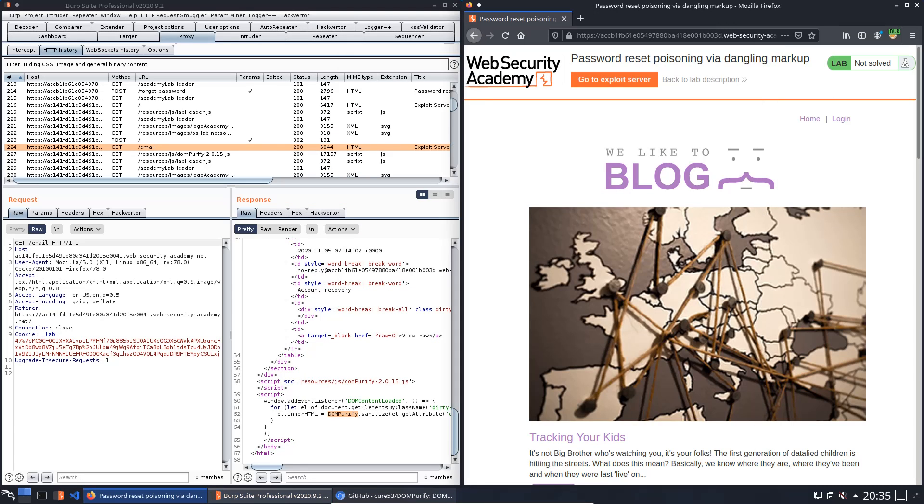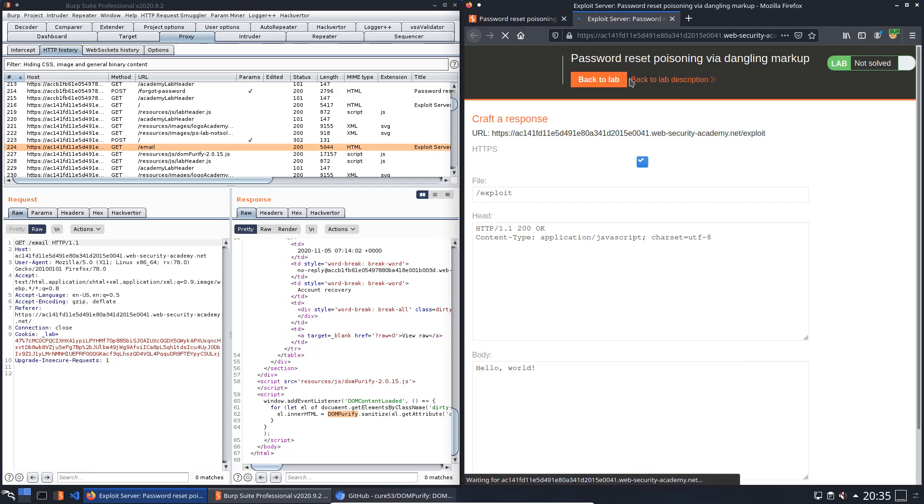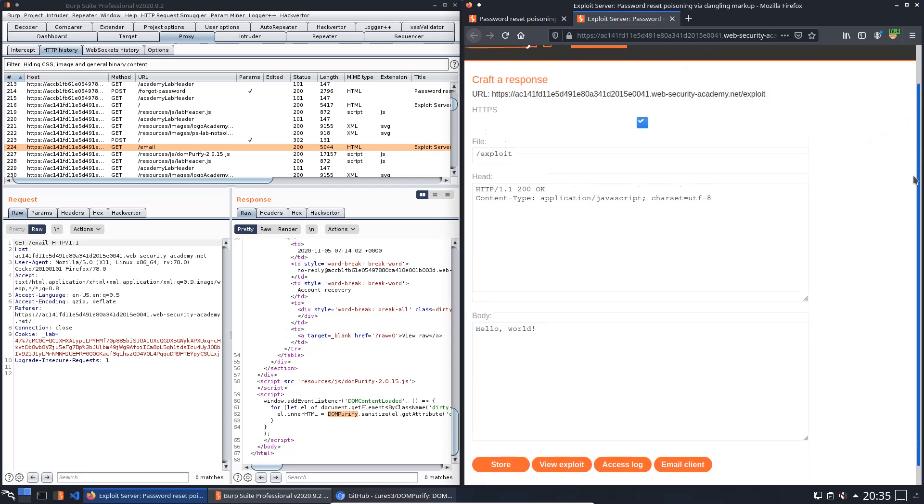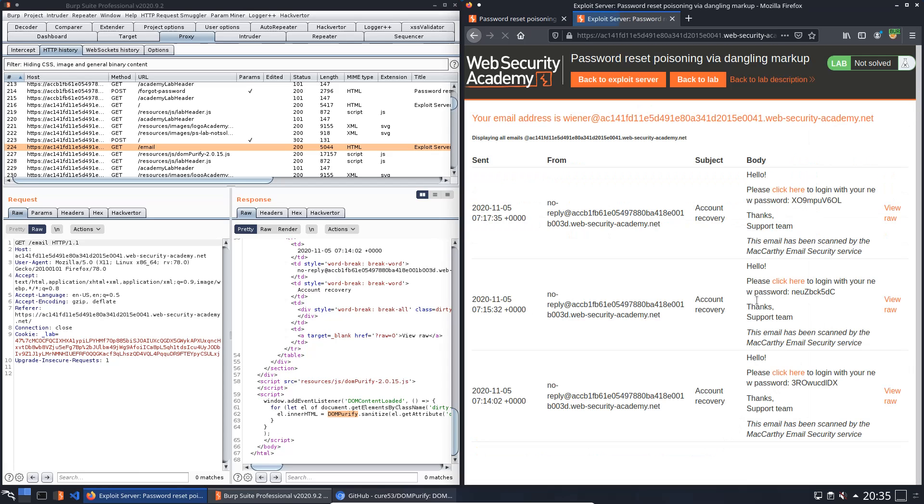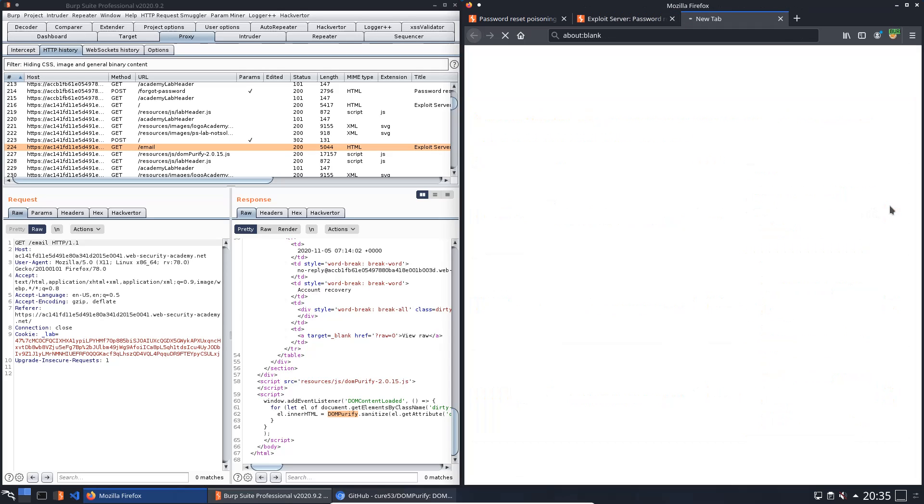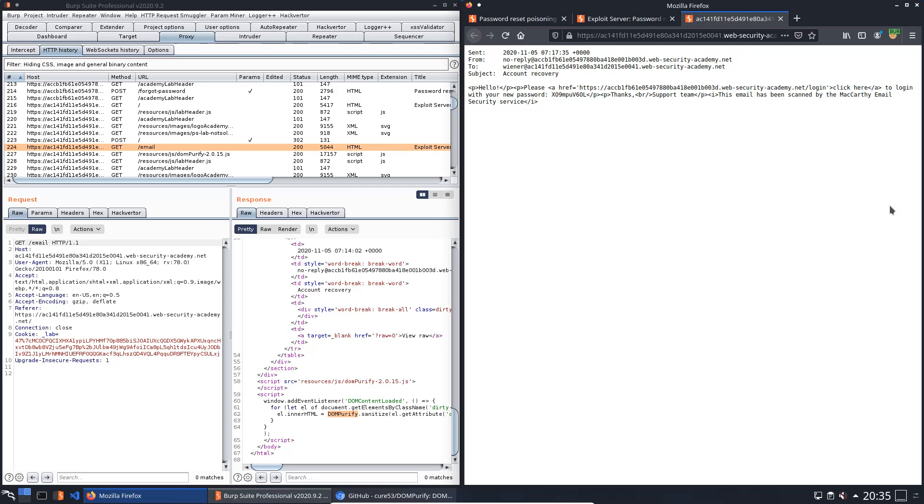Now we open the exploit server and the email client. Here you see an option named View Raw. We click on it and see that this content is not sanitized in any way. Close this one.